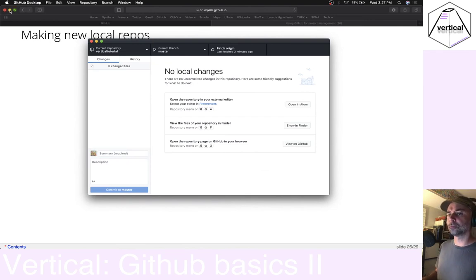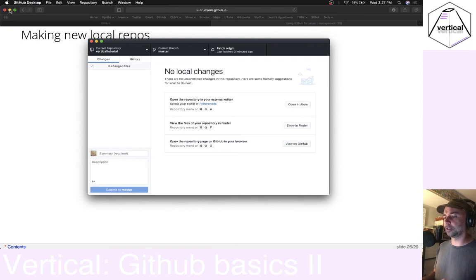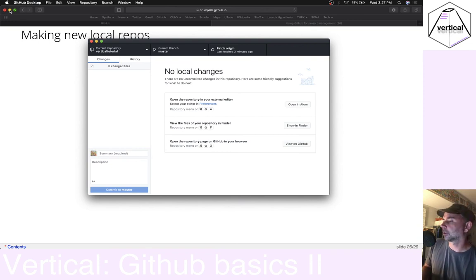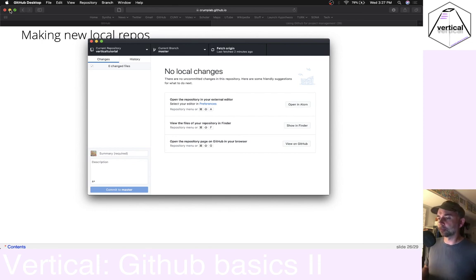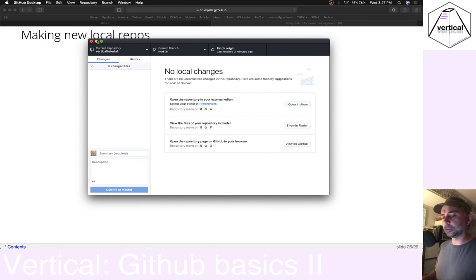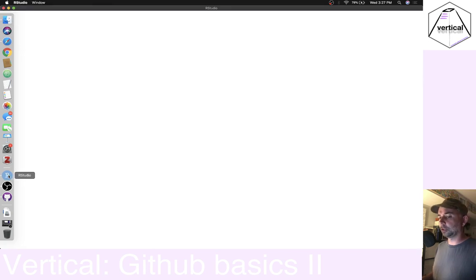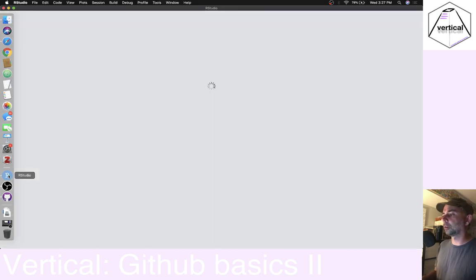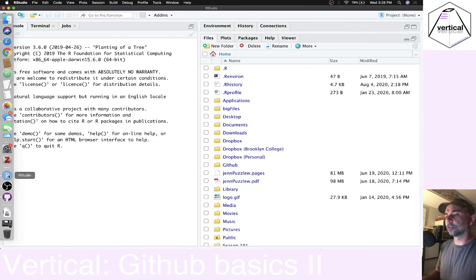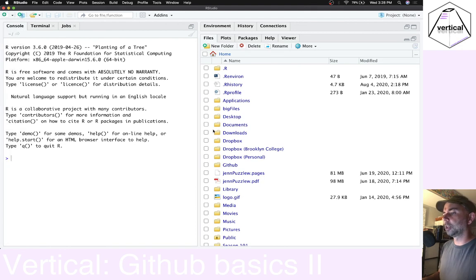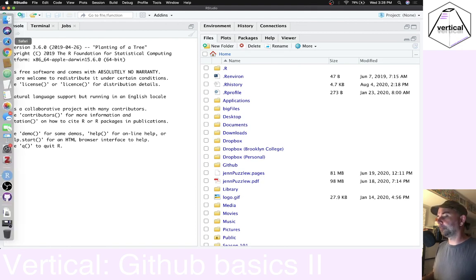Let's do one thing quickly to demonstrate a basic usage of GitHub with respect to Vertical projects. I'm going to quickly load up RStudio. Let's say I wanted to make a new Vertical project — I'm going to assume you've got Vertical installed already.